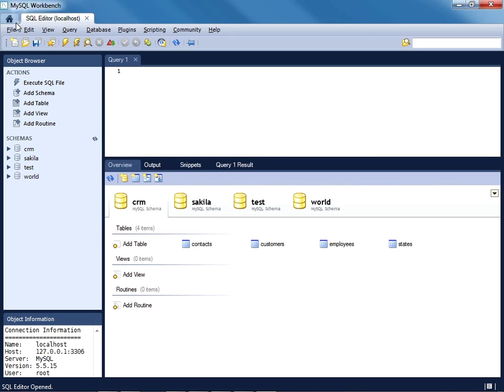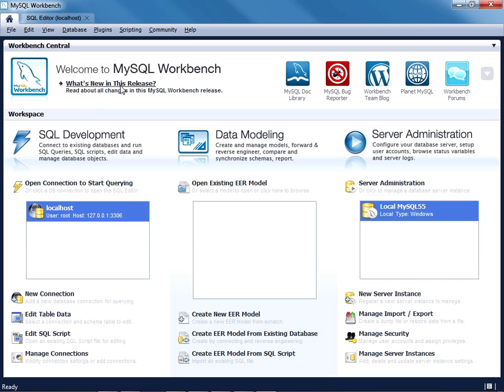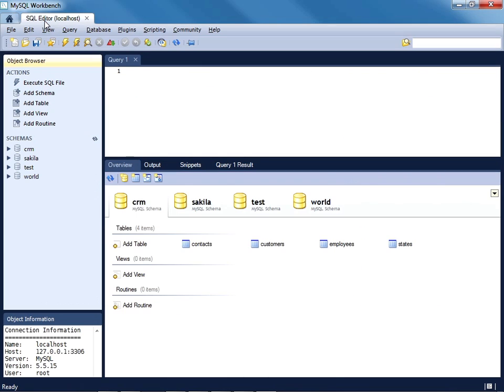This is a pretty nice interface feature I think, because you can open multiple tabs and kind of jump back and forth to the Workbench homepage as necessary.